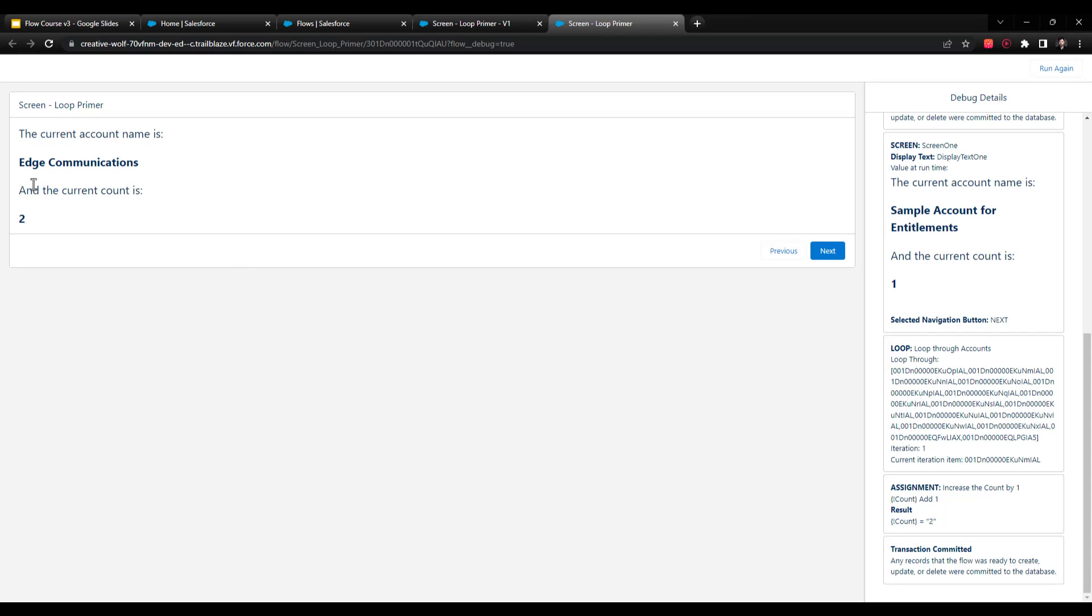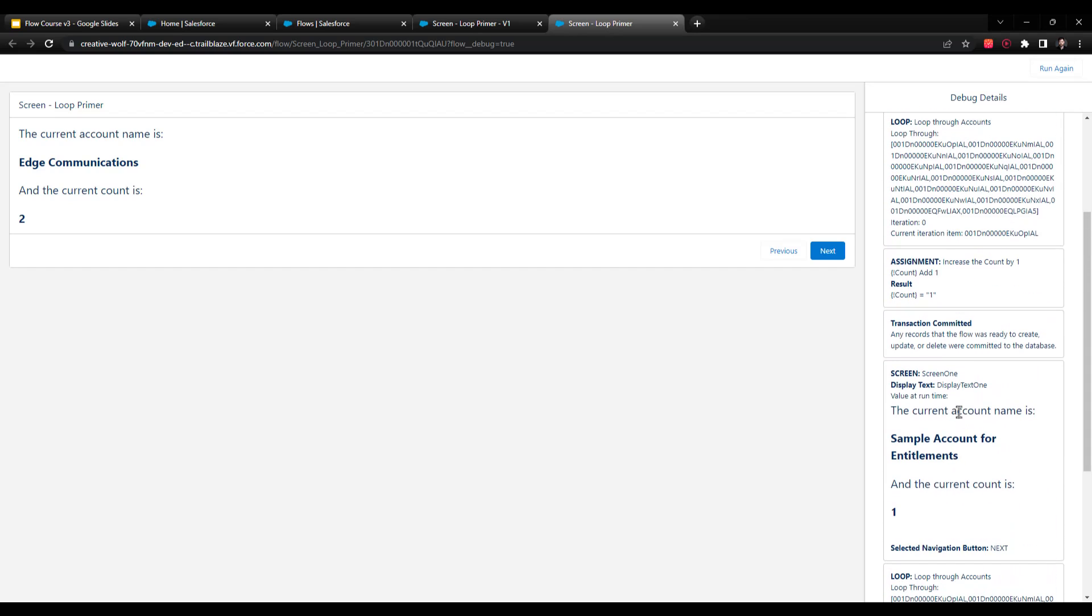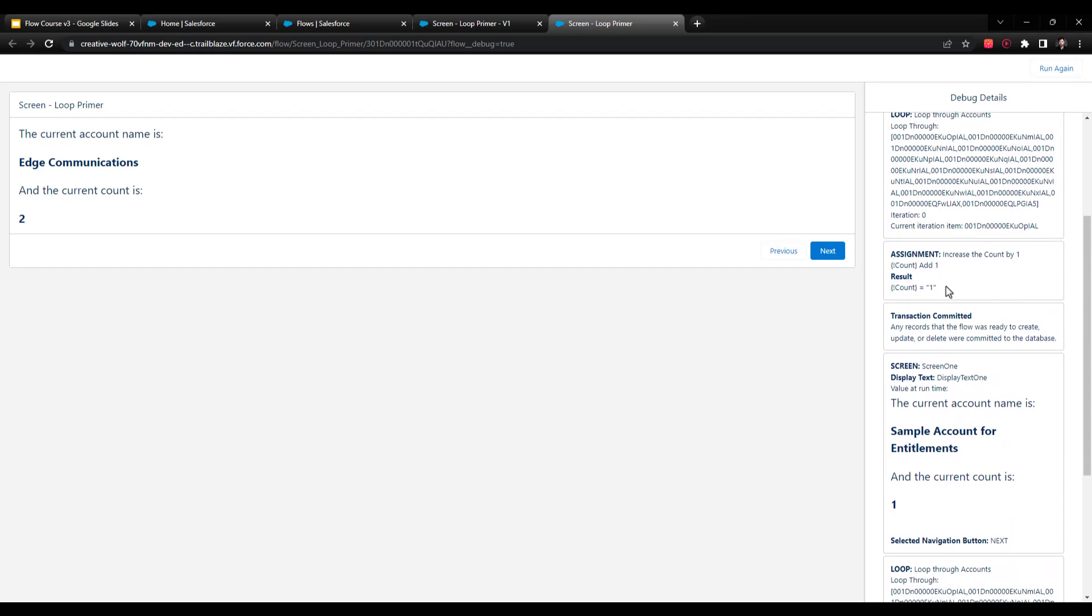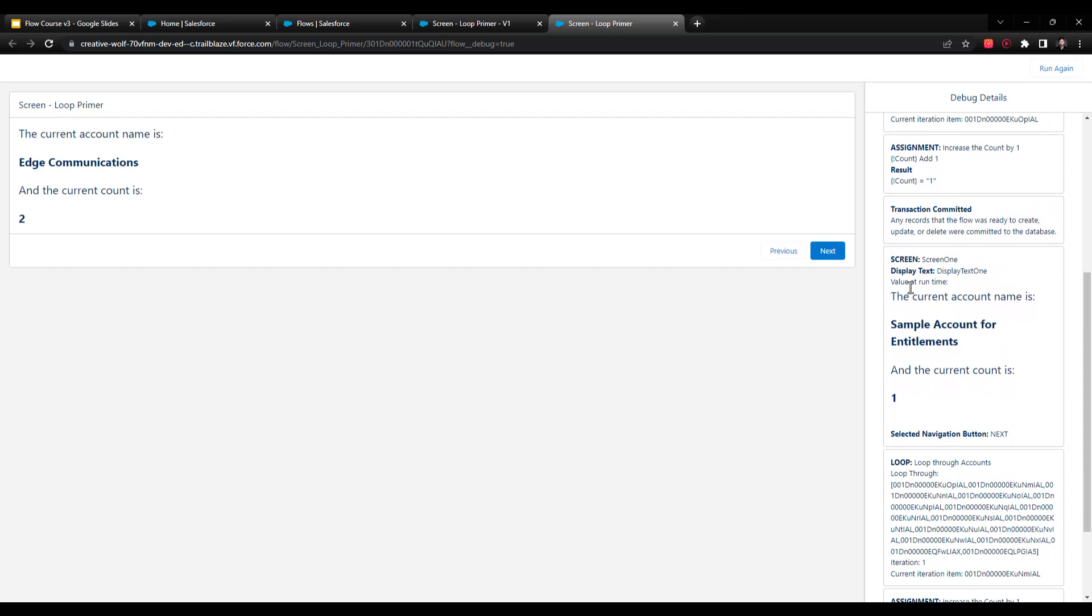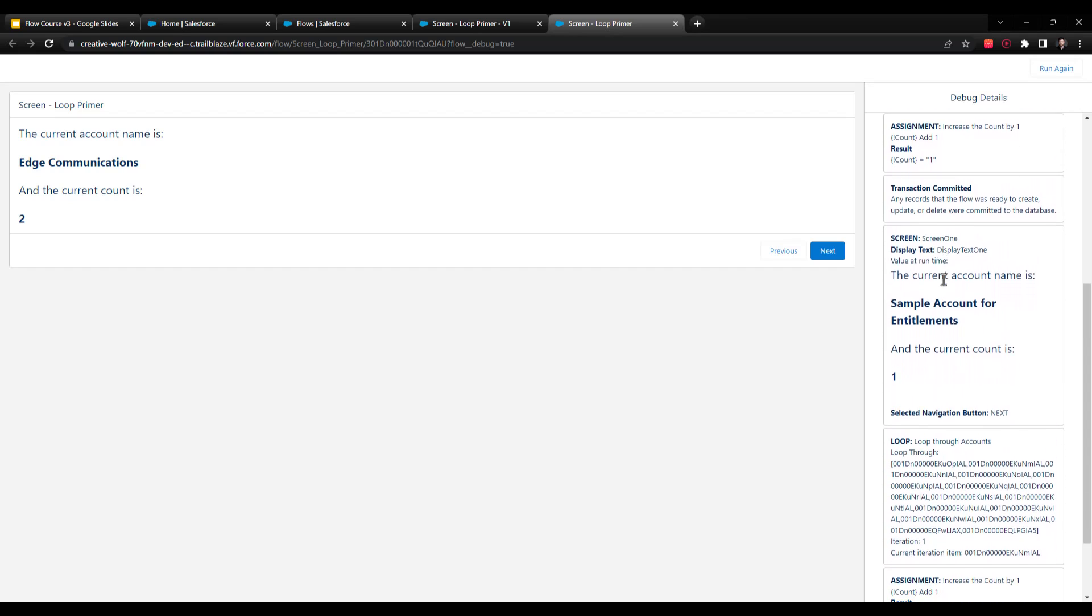And the current count is now two. And if you look over here on the right, you'll see that our screen was shown, and that we went back to the loop, and the iteration increased from zero to one, we have a new ID in here as the current iteration item. And the same assignment element ran as before, and we're seeing that same screen.